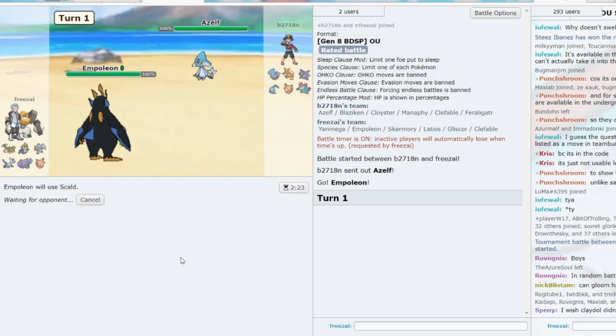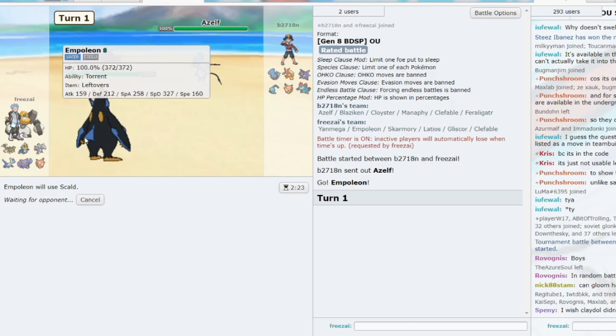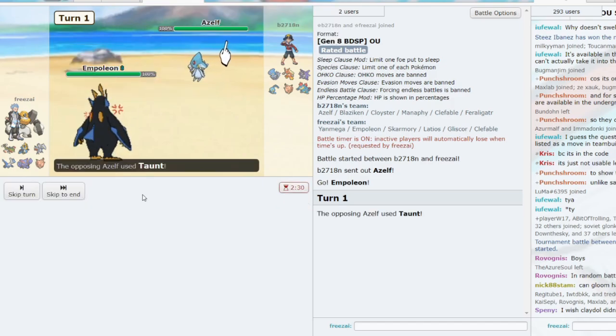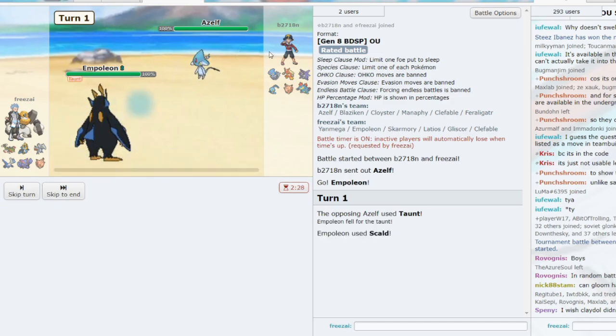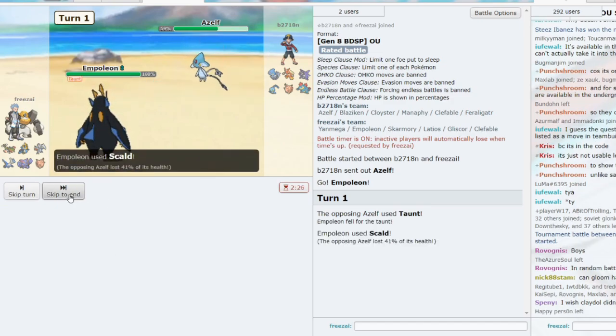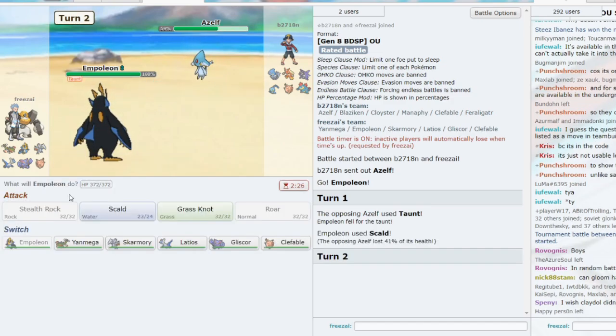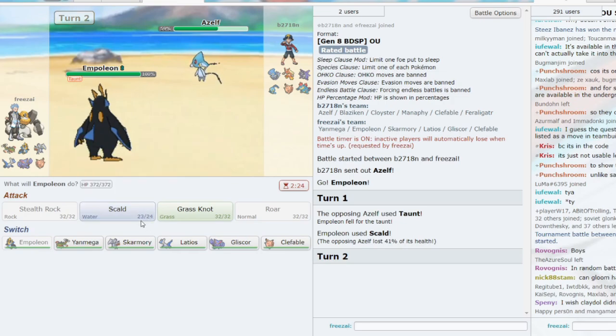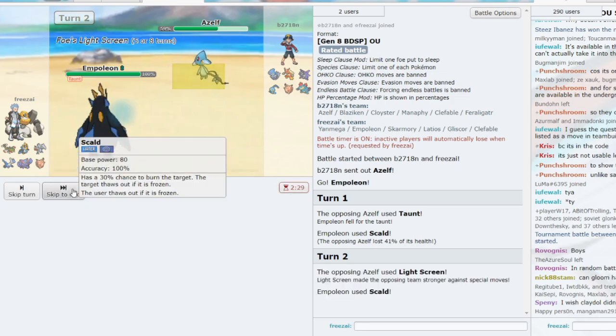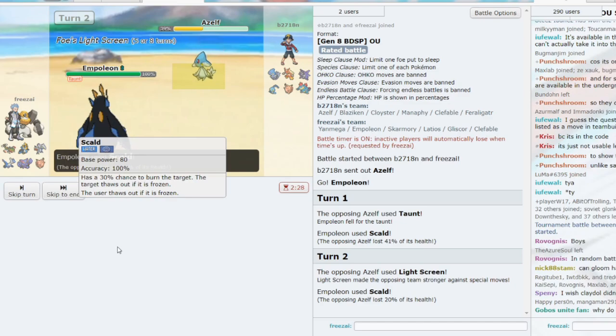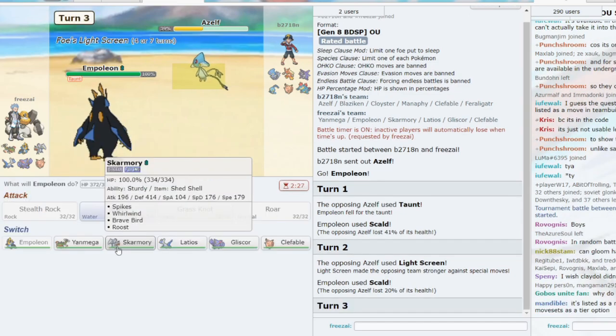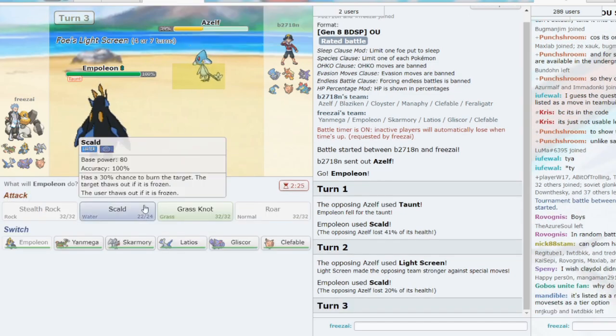We can Scald here. I think he should be taunting to stop my Stealth Rock. There we go. Scald here, 41. Do we get the burn? No burn. So he's going to be able to explode, which is a little bit unfortunate. I was expecting Stealth Rock, but it's not Stealth Rock. It is Dual Screens, okay?